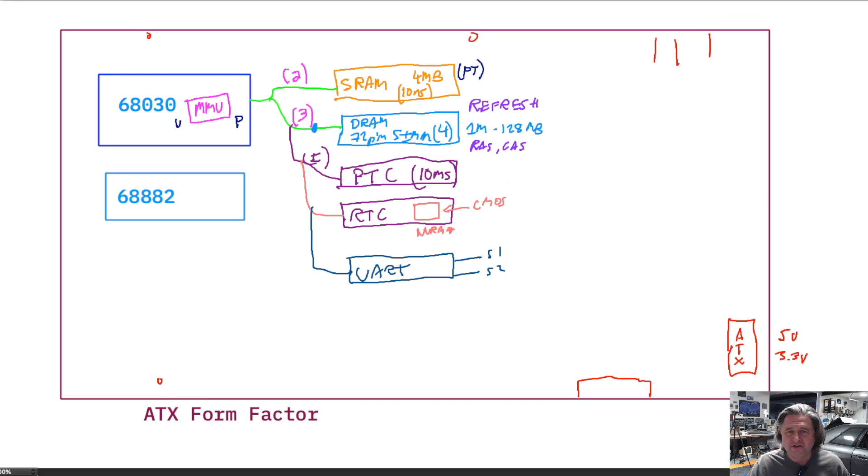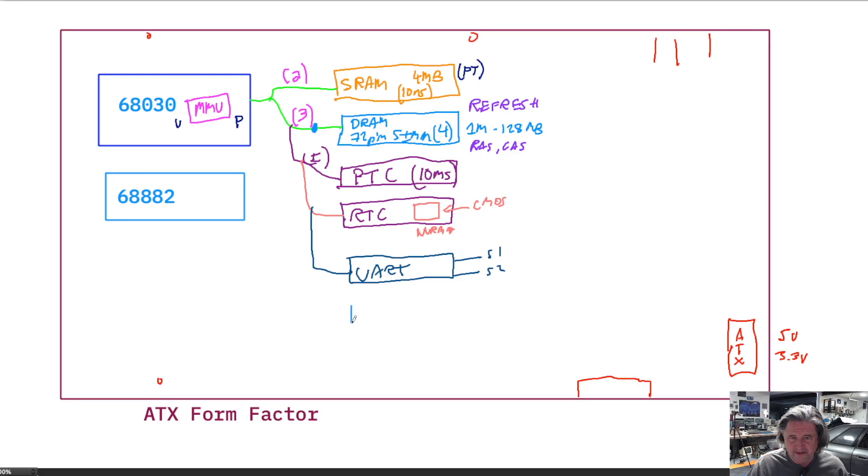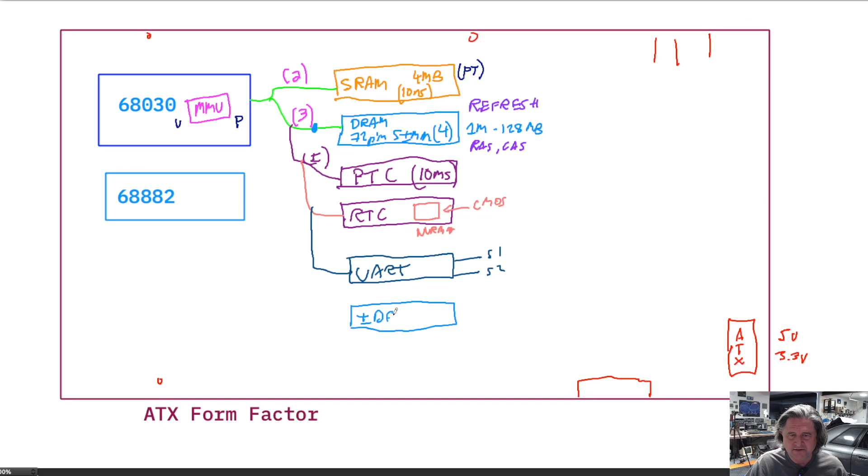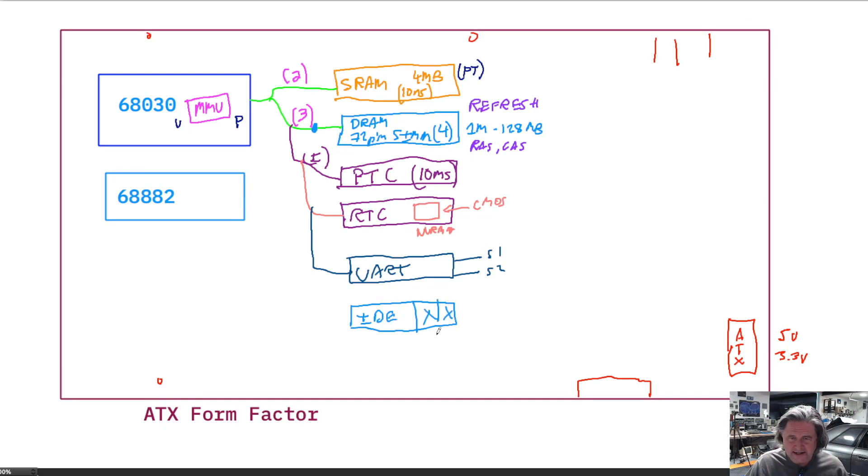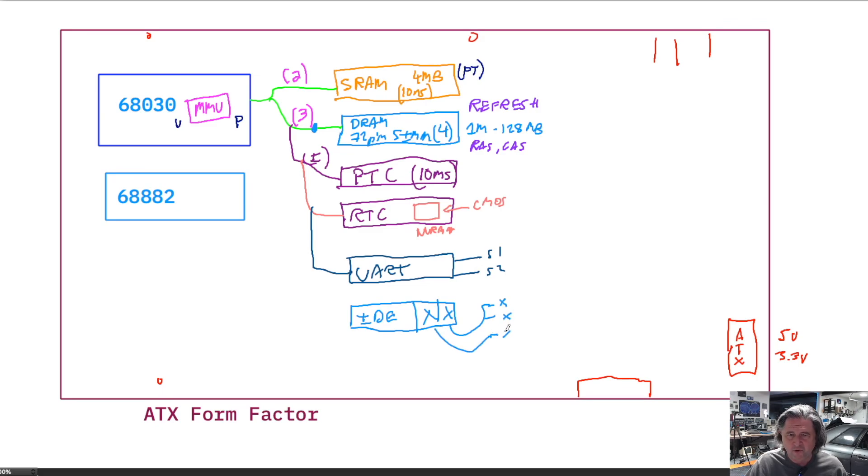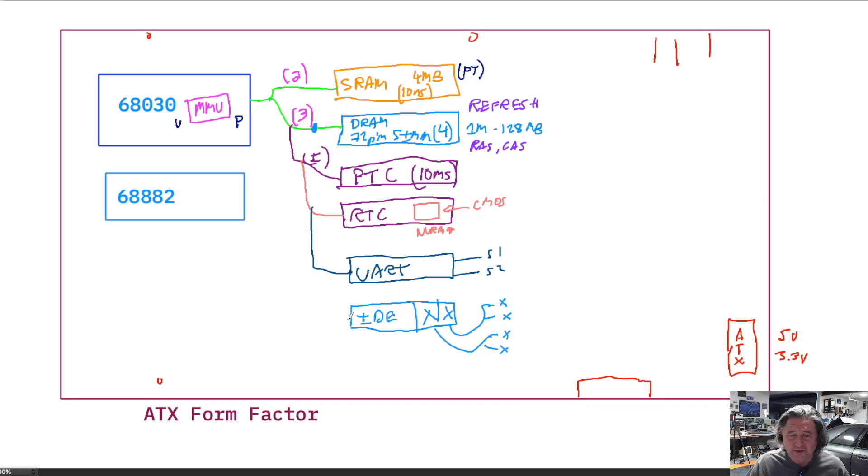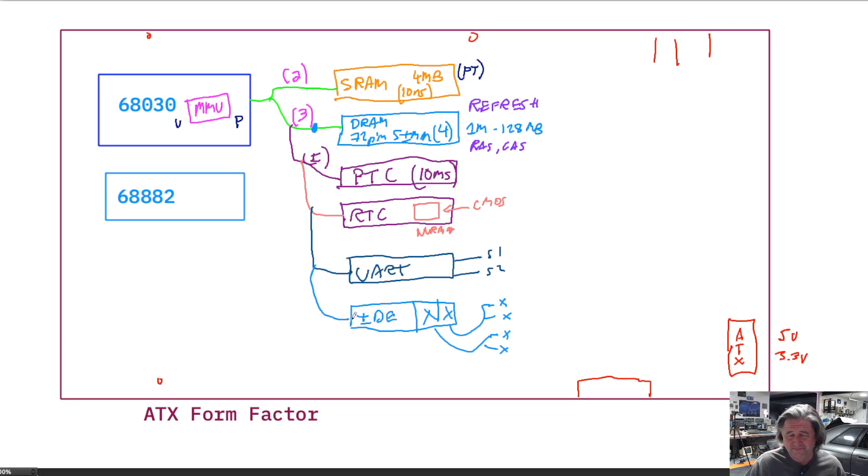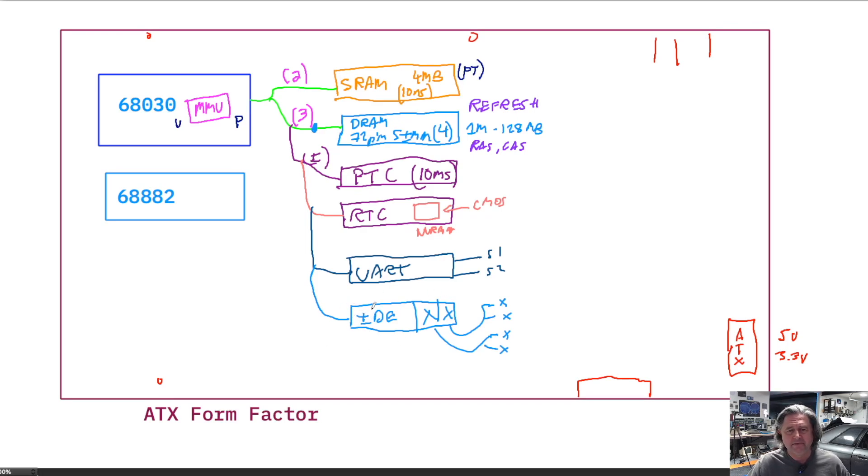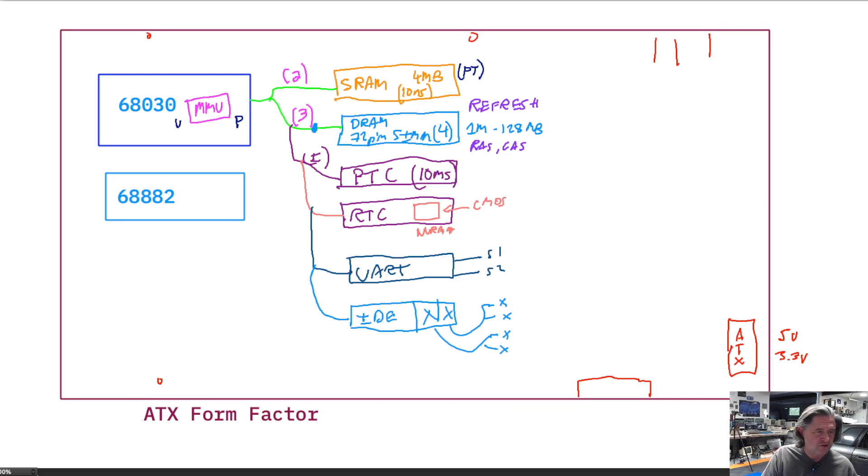Since we're going to support Linux, we're going to need some type of fixed media support. So we are going to include an IDE interface. And actually, we're going to include two of them. So there'll be two complete IDE interfaces. Each one can then reference two devices. So you get a total of four IDE devices. IDE is a really easy thing to build into a system because the IDE itself is really just a few buffers. There's not really a lot of logic to it. And there's one other cool thing about IDE I think that's worth mentioning.